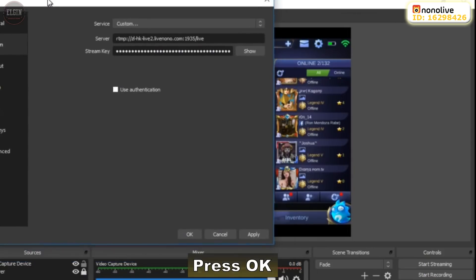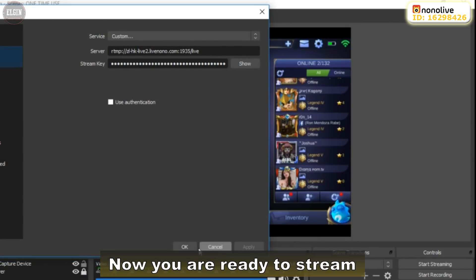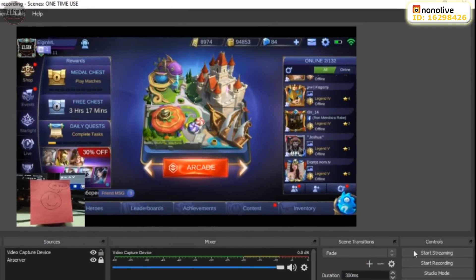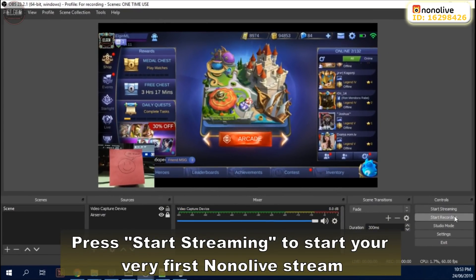Press OK. Now you're ready to stream. Press Start Streaming to start your very first Nonolive stream.